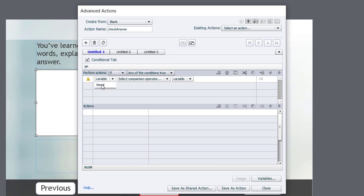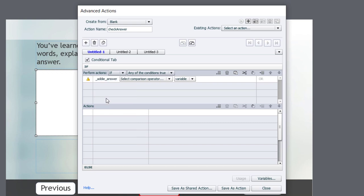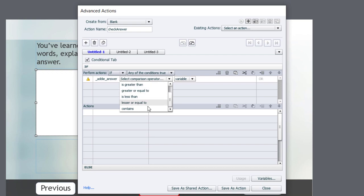So the first thing we're going to look at is our addie_answer variable. That's where the learner has typed in their answer. Now, normally we say is equal to, is not equal to, is greater than or less than. But if you scroll down, there's actually a final option that most people are unaware of, and that's contains.